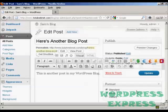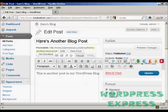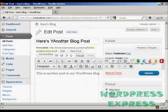And it opens up this page here and you can go ahead and edit the post. All you do is just simply type in what you want to add in. So let's say I want to change the title. It's called here's another blog post so let's call it here's yet another blog post.